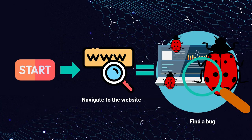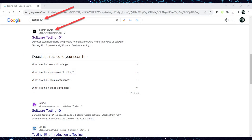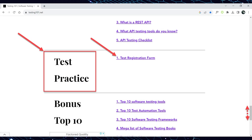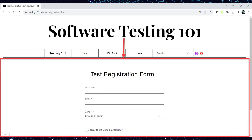To write a bug report we need to start with finding a bug. For this demonstration we will use our website, in particular the test practice section which was created specifically for testers. To access our website, open a web browser such as Chrome. Enter the keyword testing101 into the search engine like Google and click on the link testing101.net. The testing101 website homepage will open. Navigate to the testing101 tab in the navigation menu. Scroll down to find the test practice section and click on the option labeled one test and registration form. The test registration form window will open.